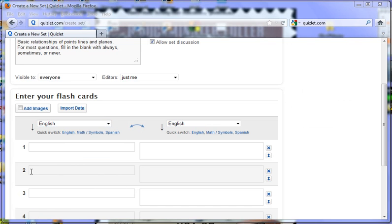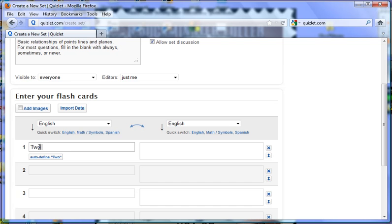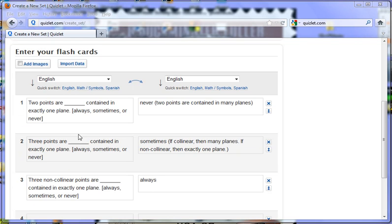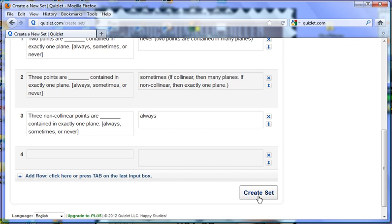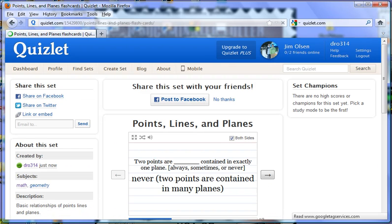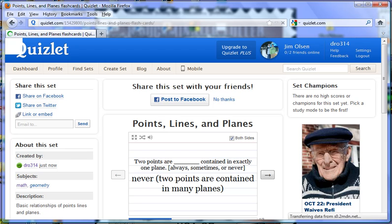Here's where you type in your information. I have typed in my questions and my answers. On the left-hand side are what are called the terms, and on the right-hand side are the answers. Typically for math problems, I put the prompt on the left-hand side and the answer on the right-hand side. Once you have your questions typed in, you click Create Set. Everything is saved automatically right in the browser and we go right into the practicing mode.